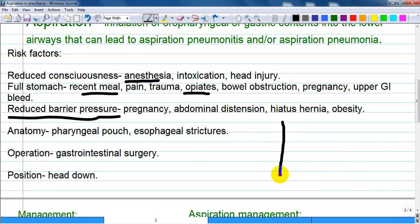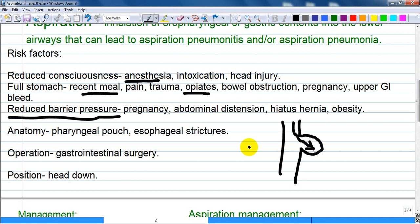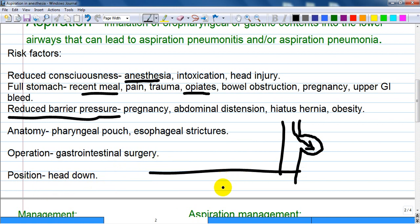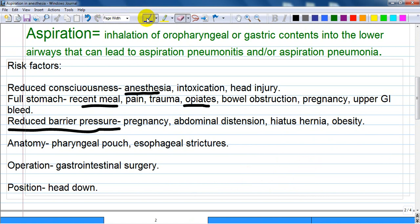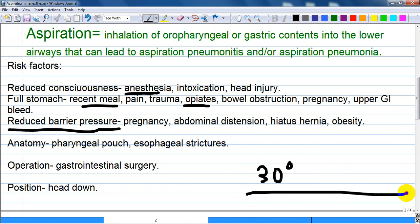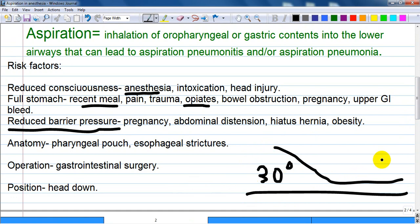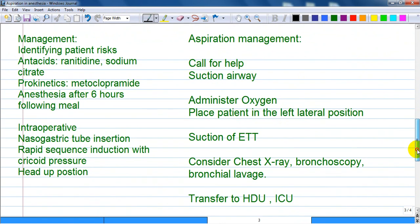Anatomical causes include a pharyngeal pouch or diverticulum — one example is Zenker's diverticulum, which is an outpouching that can collect swallowed content and even lead to anaerobic or rotten material. Surgery on the GI tract and horizontal patient positioning are also risk factors. Anesthesiologists should know to position the patient's head at least 30 degrees elevated, not horizontal.